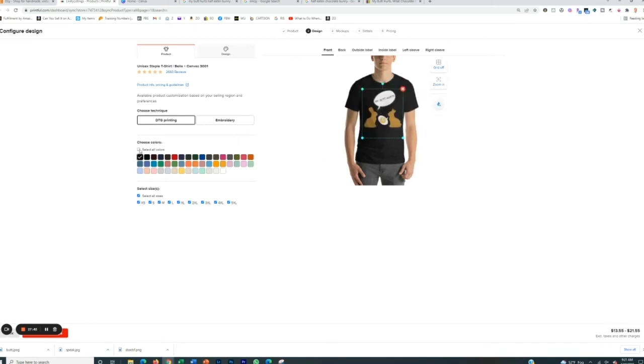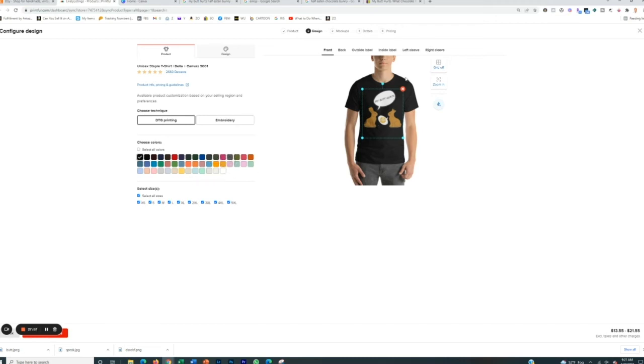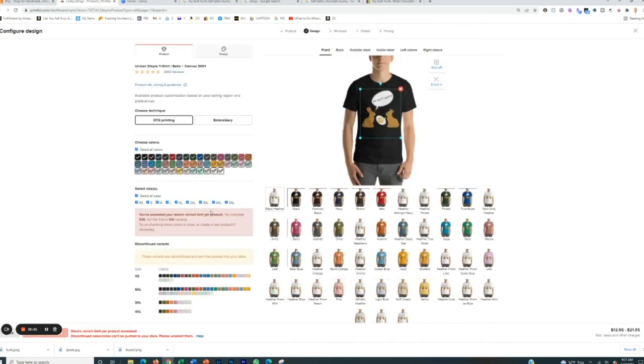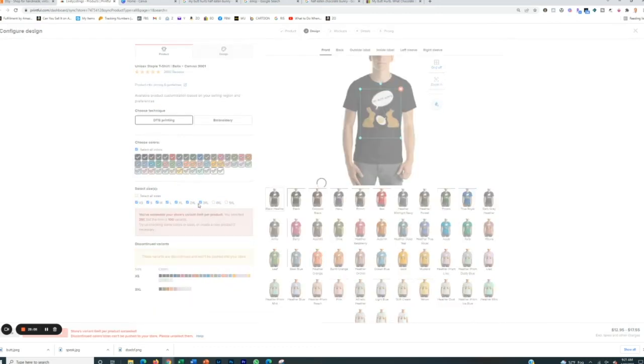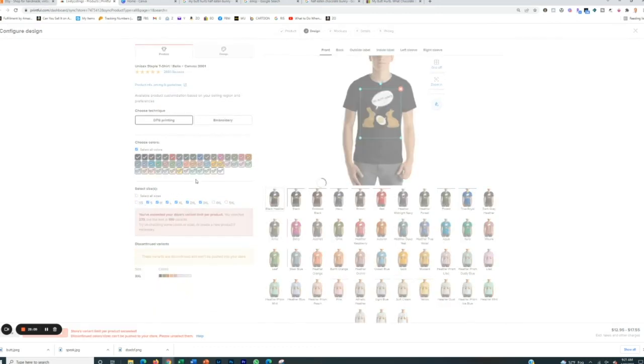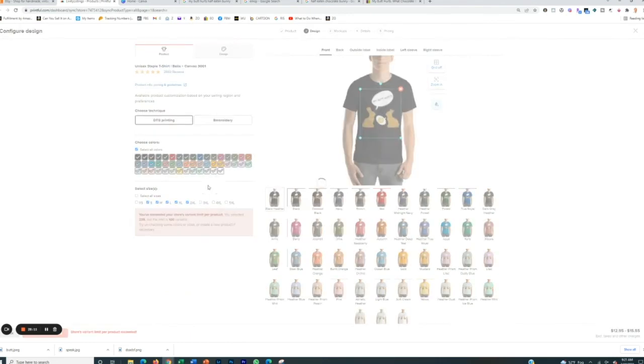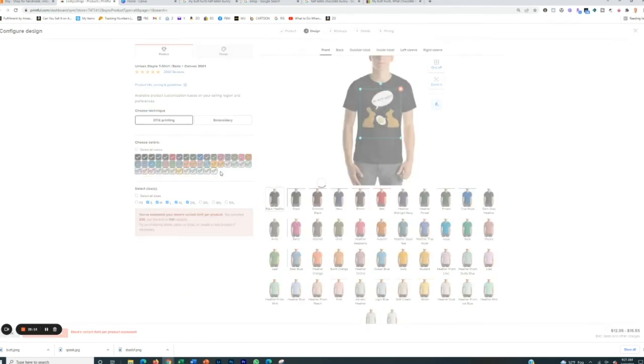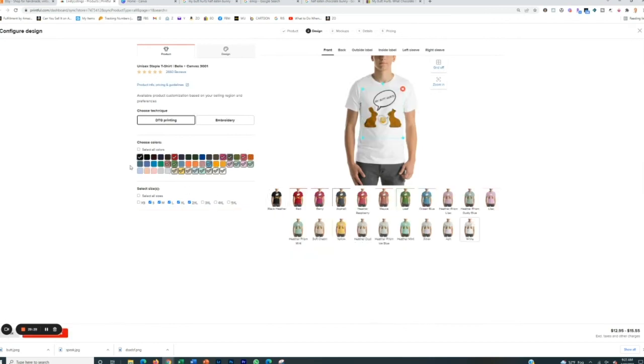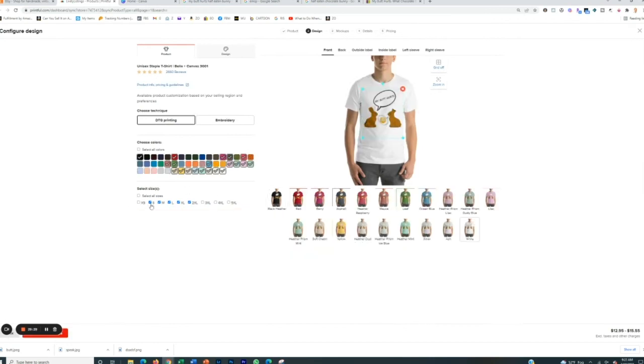And so now what you want to do is you want to select all the potential colors and sizes that you can, which is why it was important for us to actually make that a PNG image in the first place. Because if we didn't, we could only really put it on a white background because then it would be a white square on a different color shirt and it would look terrible. So we're going to select all the colors that we can. And obviously it limits you to certain variants. So we're going to take out 4XL, 5XL. We'll take out XS. We'll take out 3XL. And then we're going to remove some of these other colors right here, not white though. And there we go. So now we offer it in all these sizes and all these specific colors.